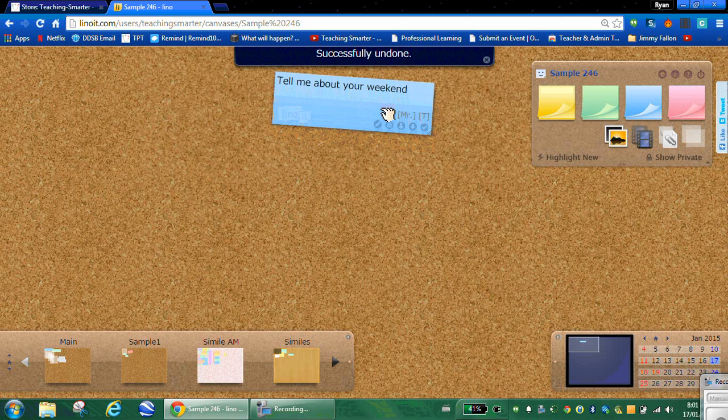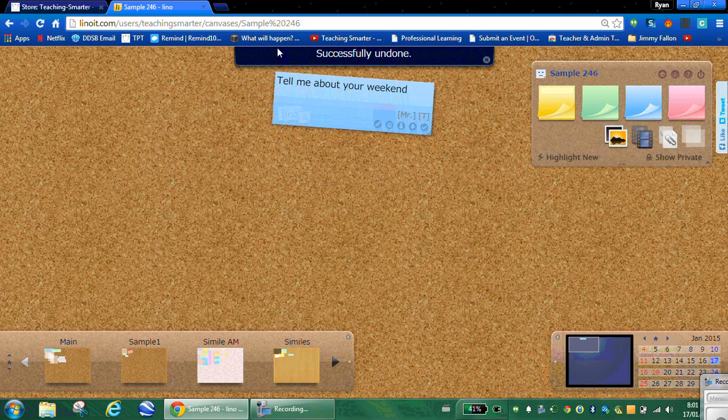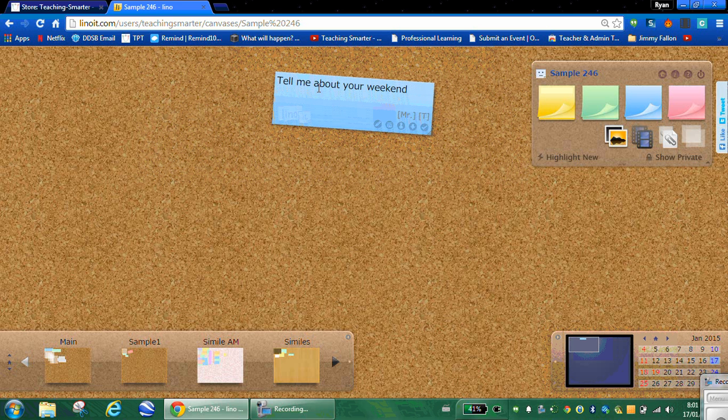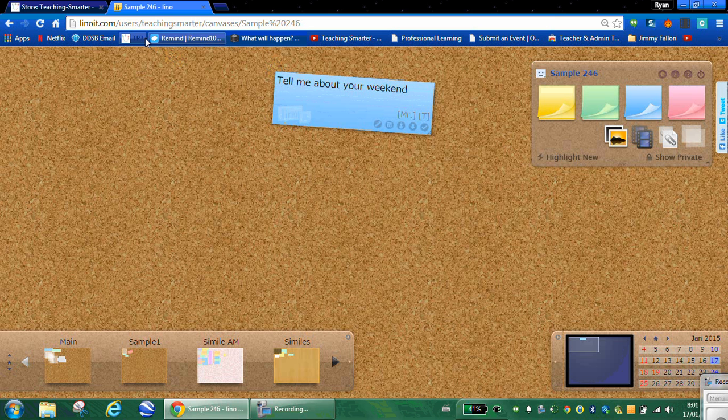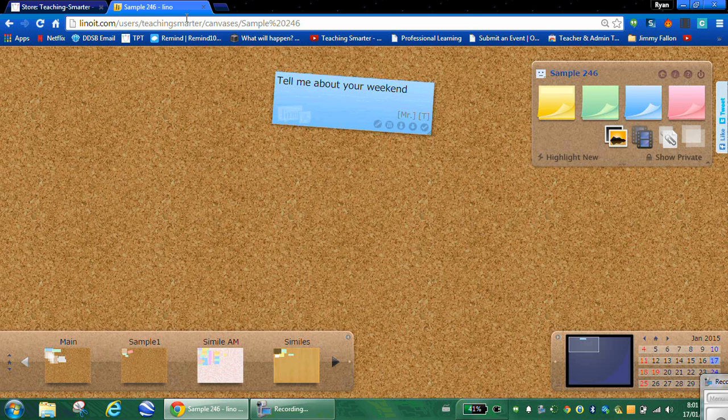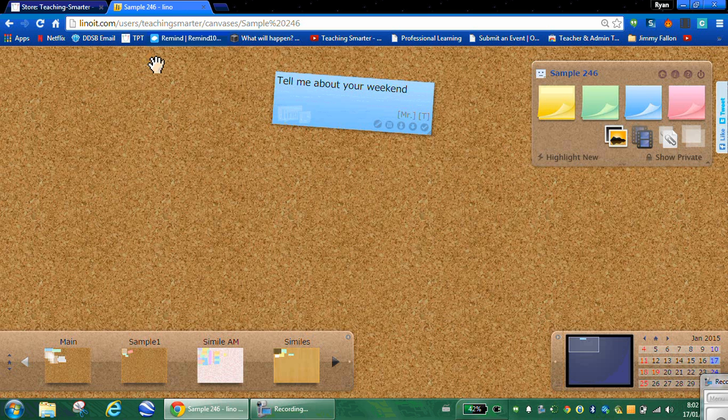So I'm going to put that up here. And I want students to be able to access this. So to do that, I have to give them this URL. Now the URL is linoit.com slash user slash teaching smarter slash canvas slash sample percentage two zero two four six. And before you give me a thumbs down thinking that's ridiculous, let me show you how to shorten that.